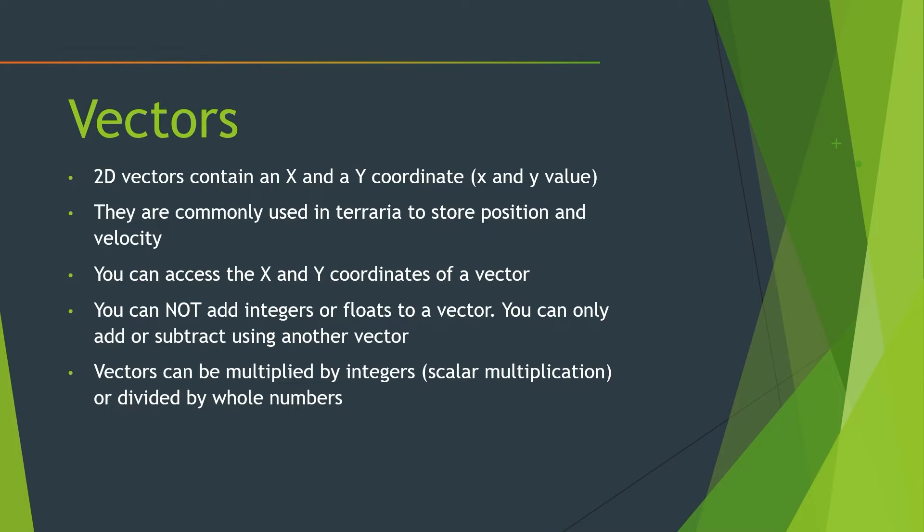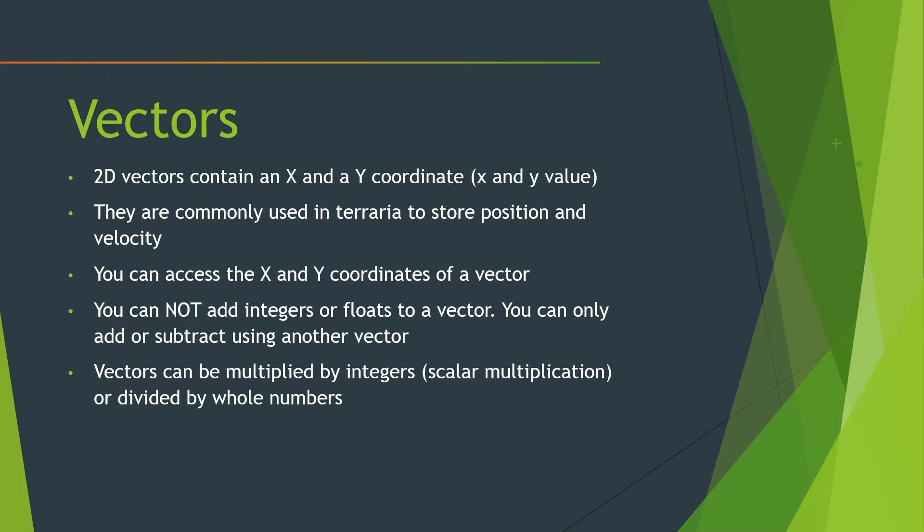You can only add or subtract using another vector. This goes back to the first episode where we said don't do operations of operands that are of the same type because you're going to get a lot of problems if you try and do that. However, vectors can be multiplied by integers or divided by integers as well. I would like to call this scalar multiplication because we're just straight up scaling the vector by a whole integer value. So you can do that if you want to. But remember, do not multiply it by a float because that is not going to work either.